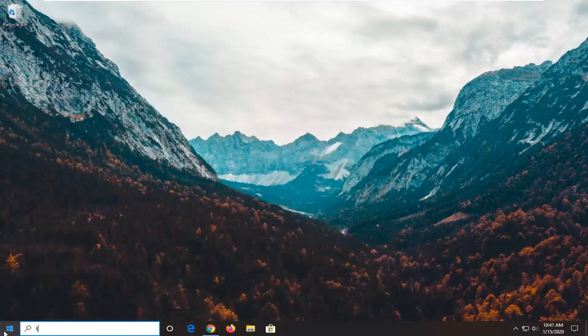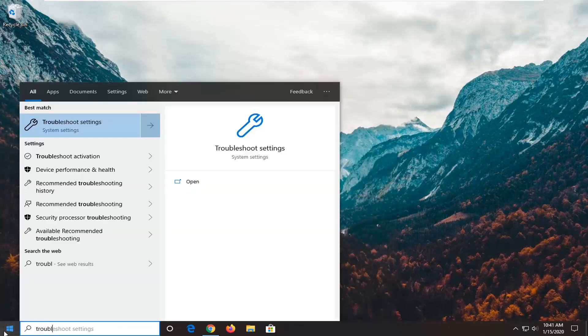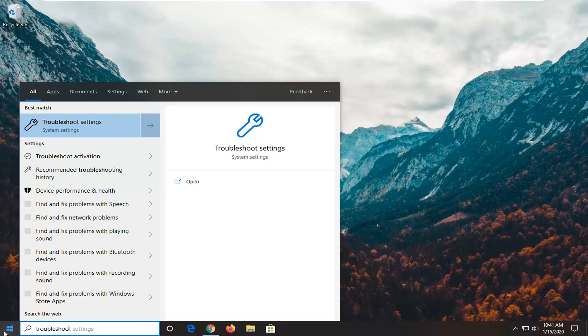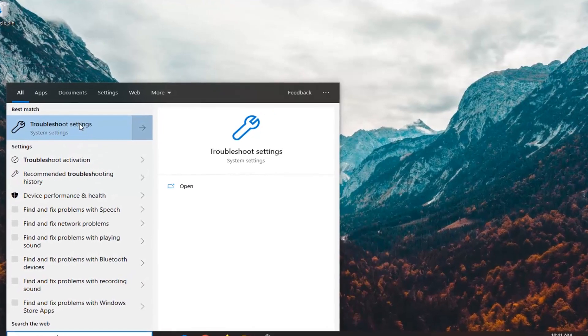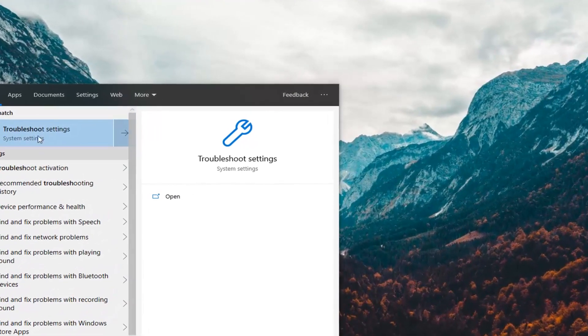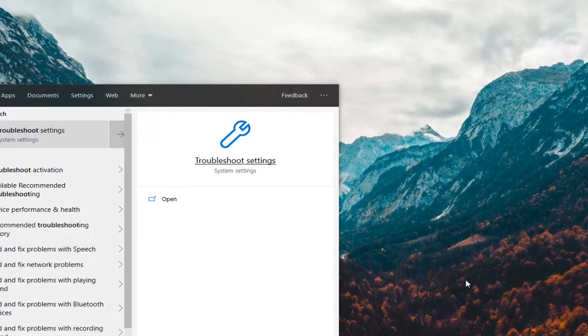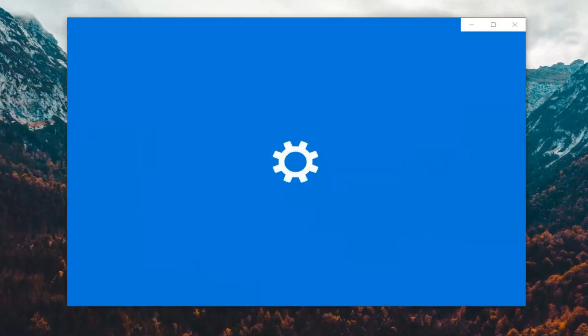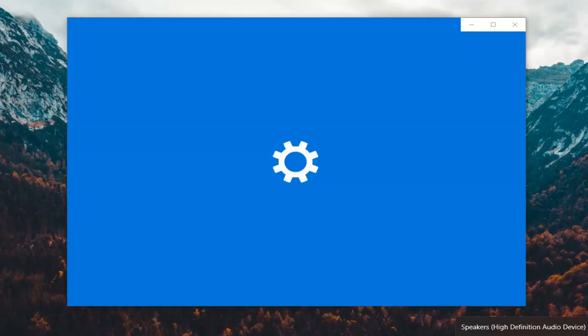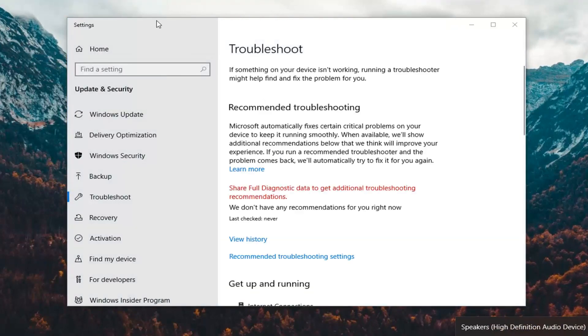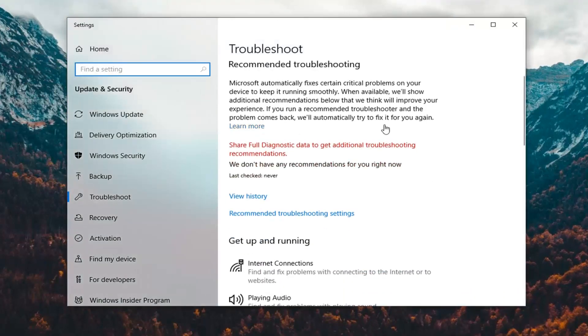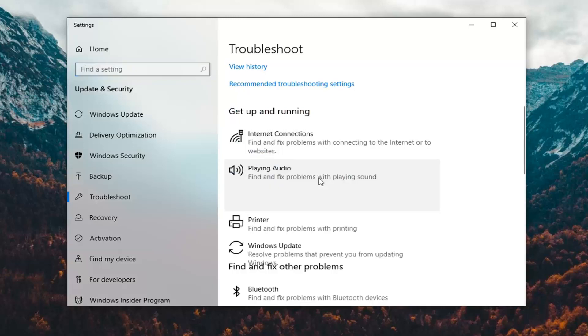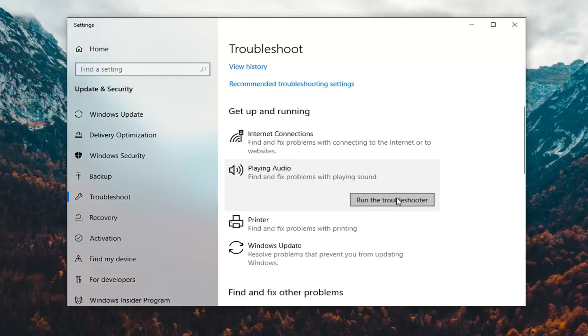Another thing you can attempt would be to open up the start menu, type in troubleshoot, and select the troubleshoot settings. I'm just going to mute the audio again just so we get a better feel for the utility and see what it can do. Underneath get up and running, select playing audio to fix problems with playing sound, and then select run the troubleshooter.